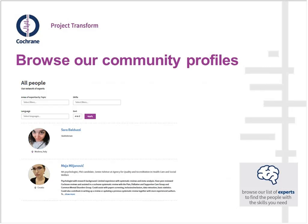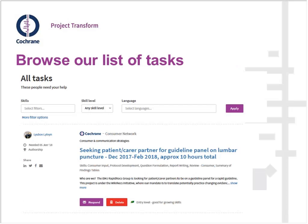You can also directly browse community profiles, filtered by topic expertise, skills, or language spoken. It's worth filling out your profile thoroughly — it's quite difficult to learn much about someone who hasn't. When contributing to a project, you can browse the task list filtered by skill level — any skill level or beginner tasks — and by language, as there are many language-related tasks.